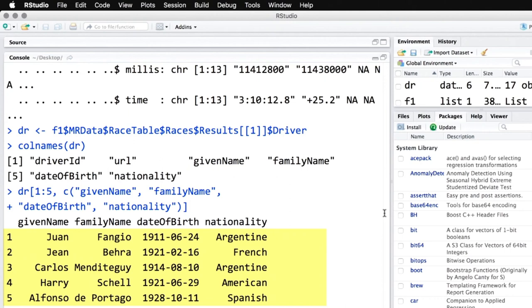And then here are the first five drivers listed in this dataset. We have the first name, the last name: Juan Fangio, who won the first race from Argentina, one of the greatest drivers ever. And so what we have here is a wonderful way of accessing this structured JSON data from the web and feeding it into R so we can use it in our own analyses.